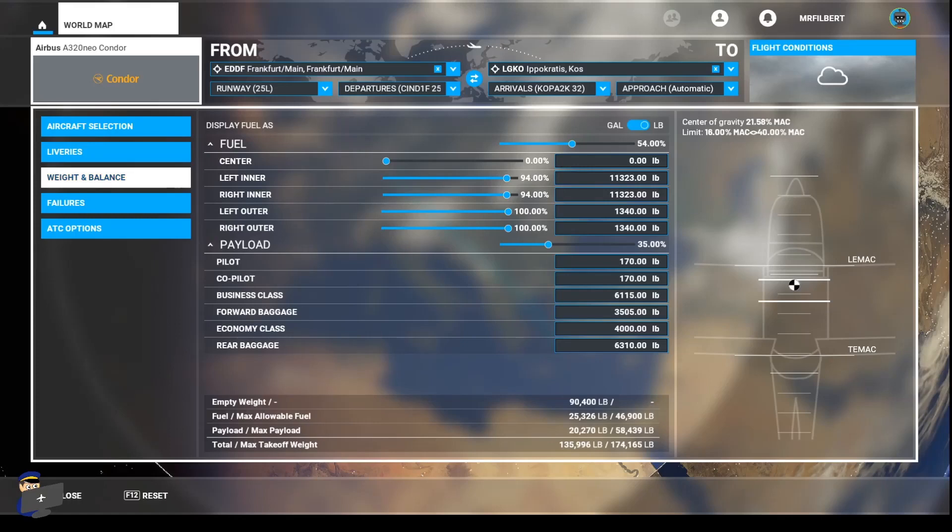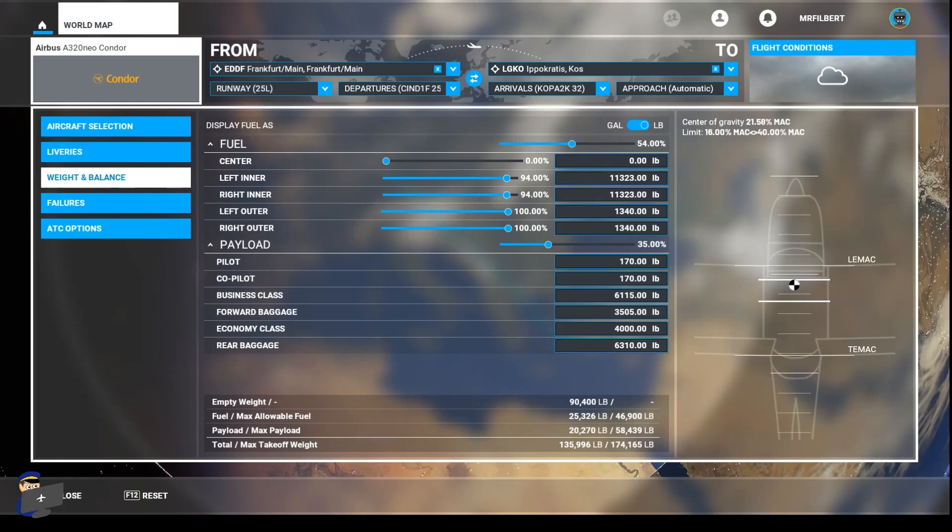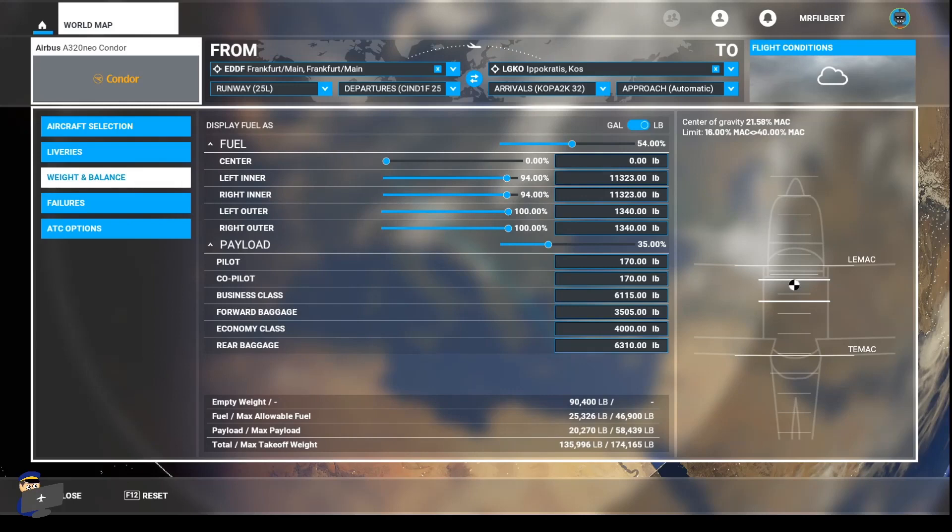Moving on to weight, those of you who have used other simulators will be used to being able to input the zero fuel weight. That isn't possible here. But what we can do is match our total takeoff weight here with the estimated takeoff weight from our flight plan. So in the example I just gave, the estimated takeoff weight is 70.1 metric tons, which is one hundred and fifty eight thousand nine hundred and fifty three pounds.